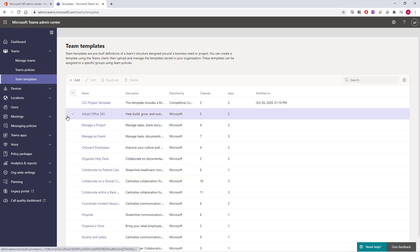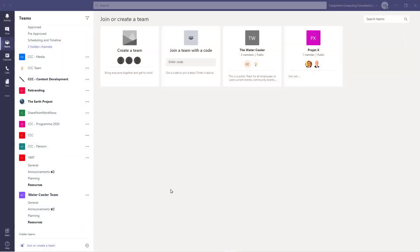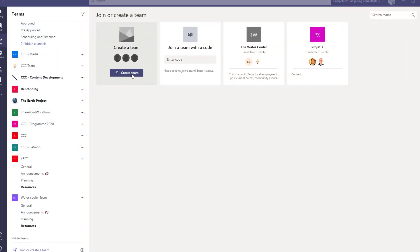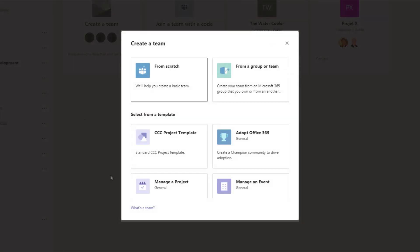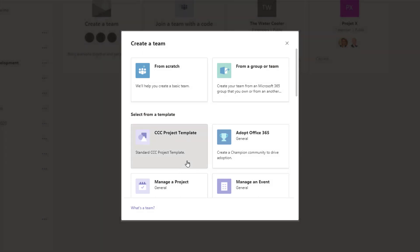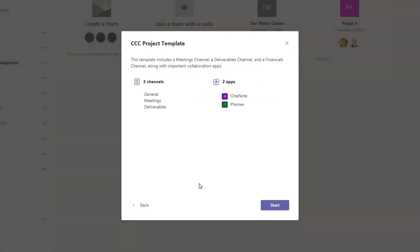Now, when you or someone from your company creates a team, that template that you created will be available for people to use. Remember, you must be an Office 365 administrator to be able to create and modify existing Teams templates. And no one outside of your organization will be able to see those templates.